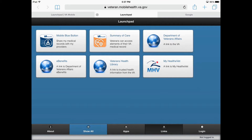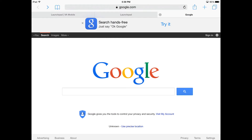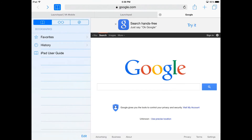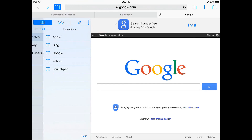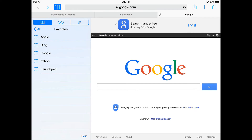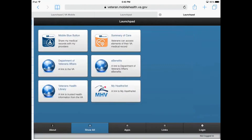Select the Save link to confirm. Now, when you are on any webpage, just select the Bookmarks button which looks like a book. Select Favorites from the slide out menu and select the name of the app to navigate directly to it.